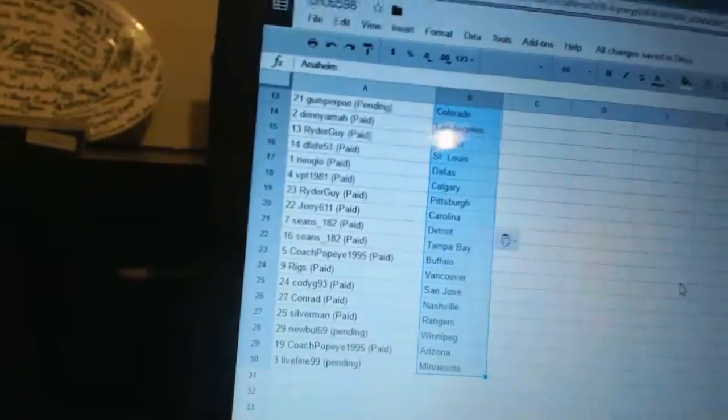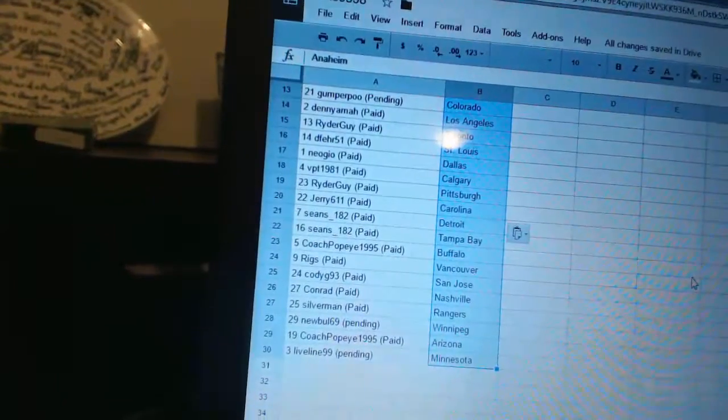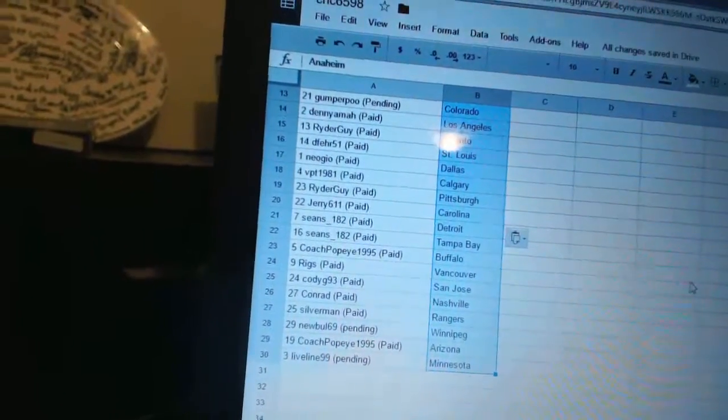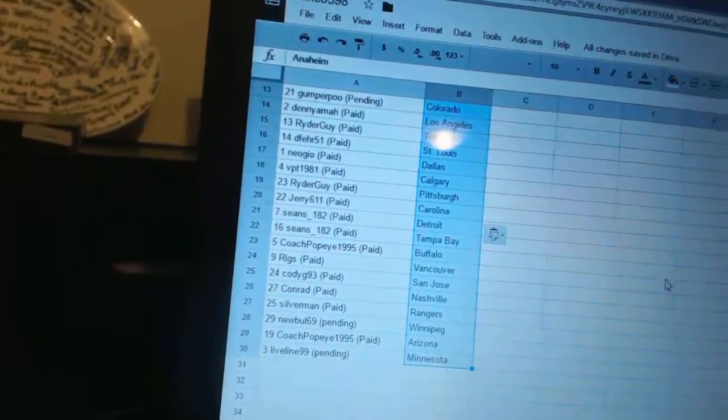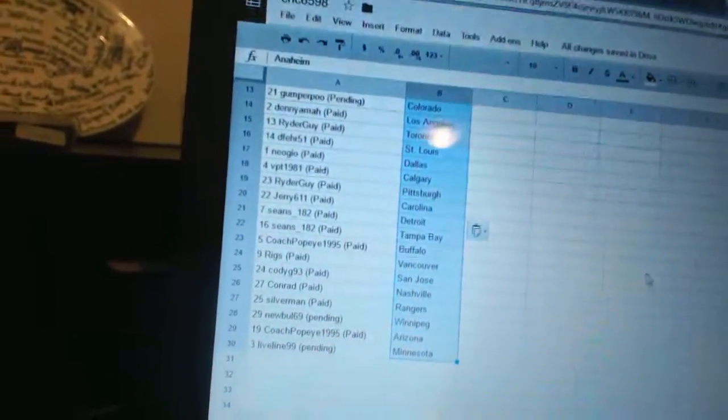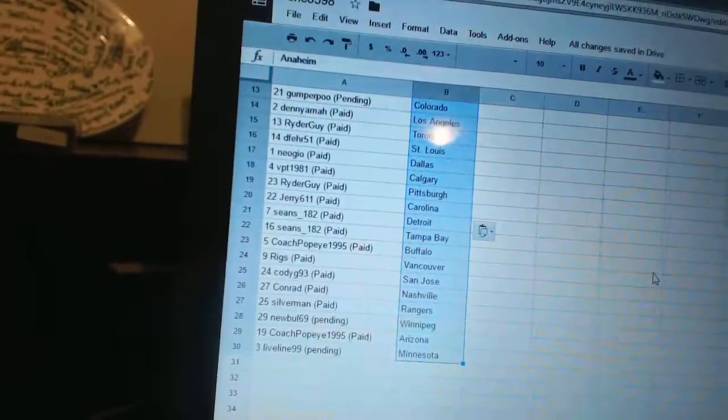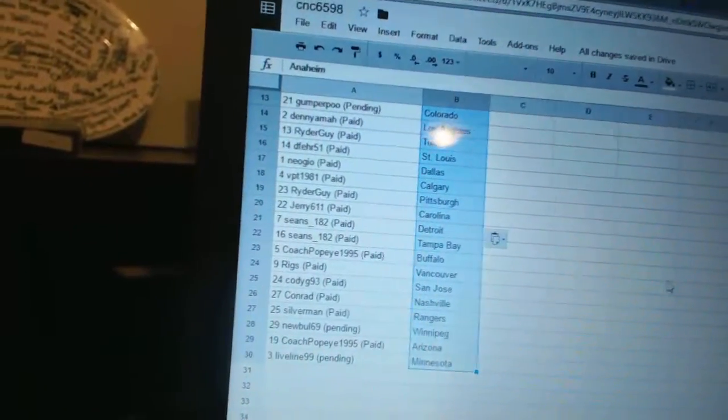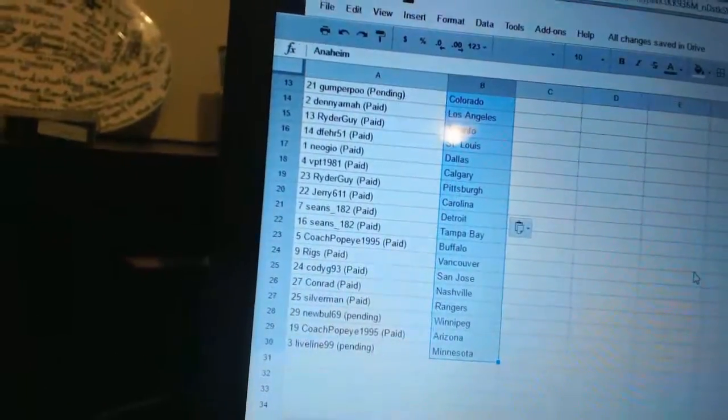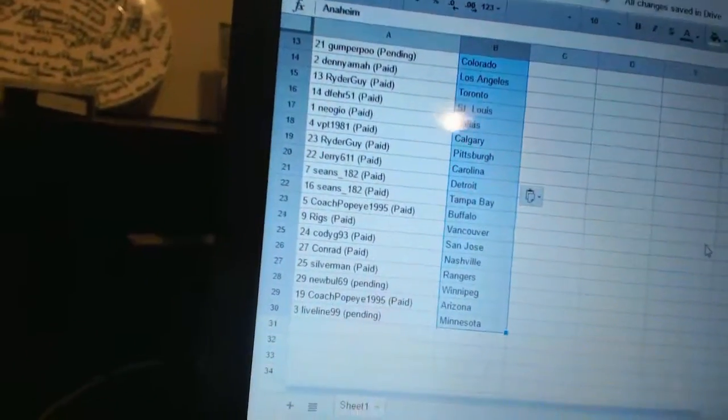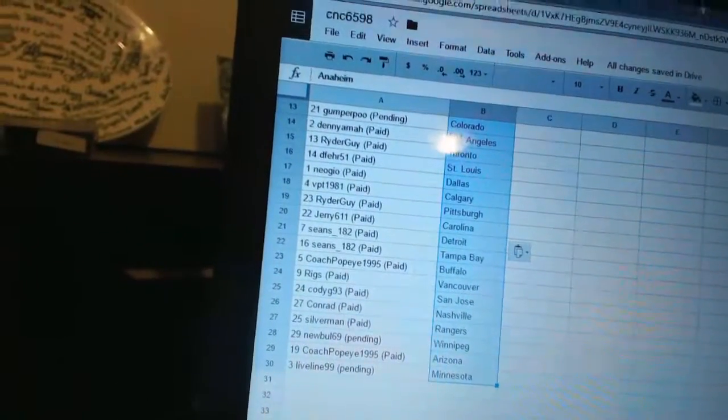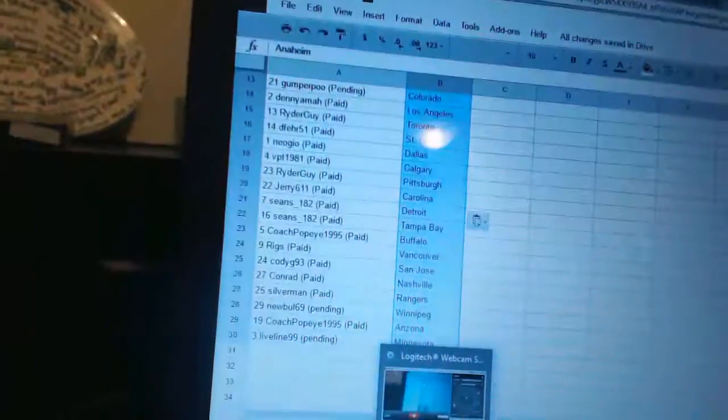Coach Popeye 1995 is Buffalo, Riggs is Vancouver, Cody G93 is San Jose, Conrad has Nashville, Silverman has Rangers, New Bowl 69 has Winnipeg, Coach Popeye 1995 is Arizona, and Live Line 99 has Minnesota. So there we go, guys.